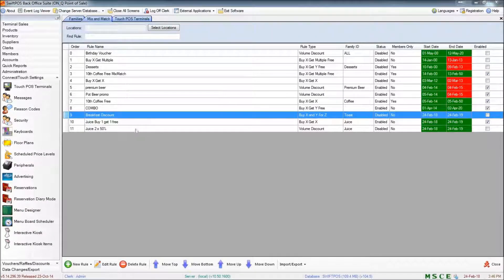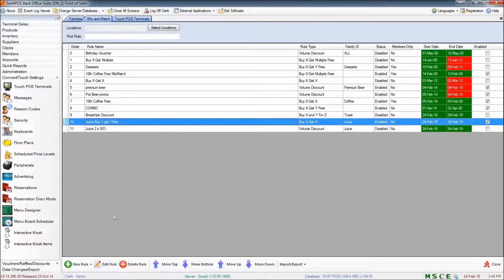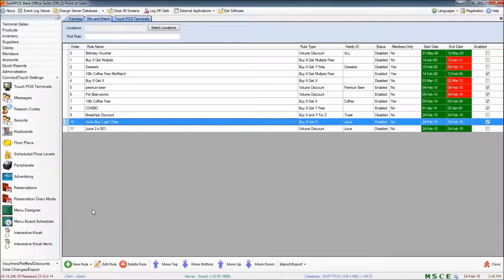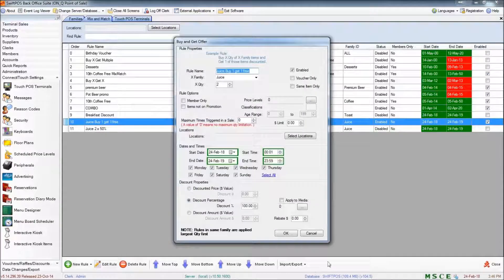I've got a couple set up here. The first one that I've got set up here is a buy one get one free rule and I'm just going to edit that to show you how that looks.